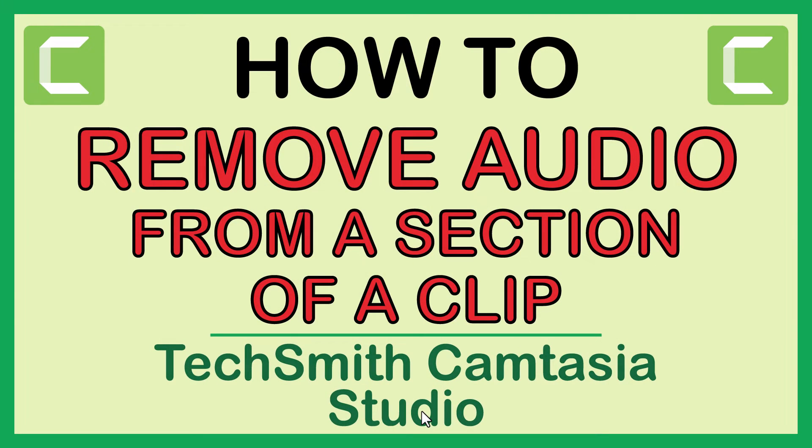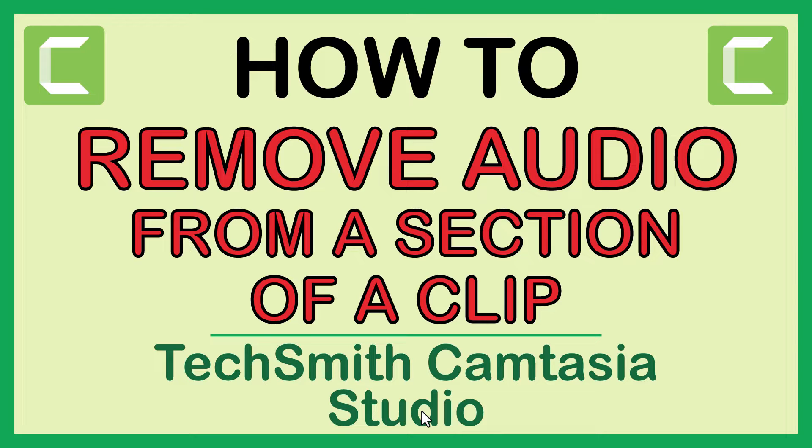This is going to be a video tutorial on how to remove the audio from a section of a clip using TechSmith Camtasia Studio. Let me jump over to Camtasia here.